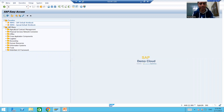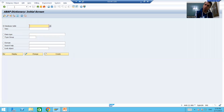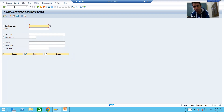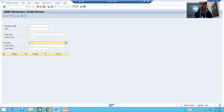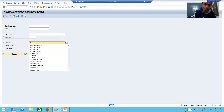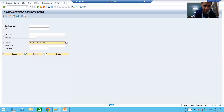We will create a table with two columns, which means we need to create two domains and two data elements — one domain for employee ID, one for employee name, and similarly one data element each. I will choose the radio button for Domain and give it the name ZD_EMPLOYEE_ID. I am creating a domain for employee ID, so I will go for Create.